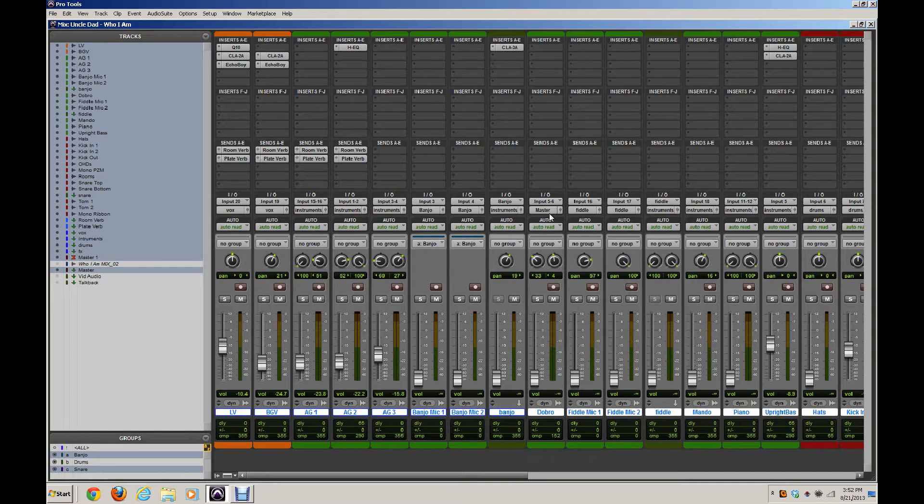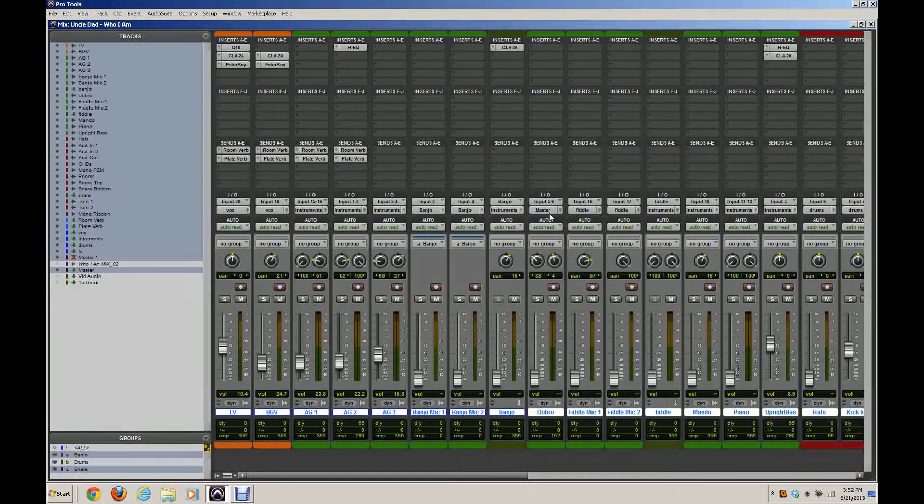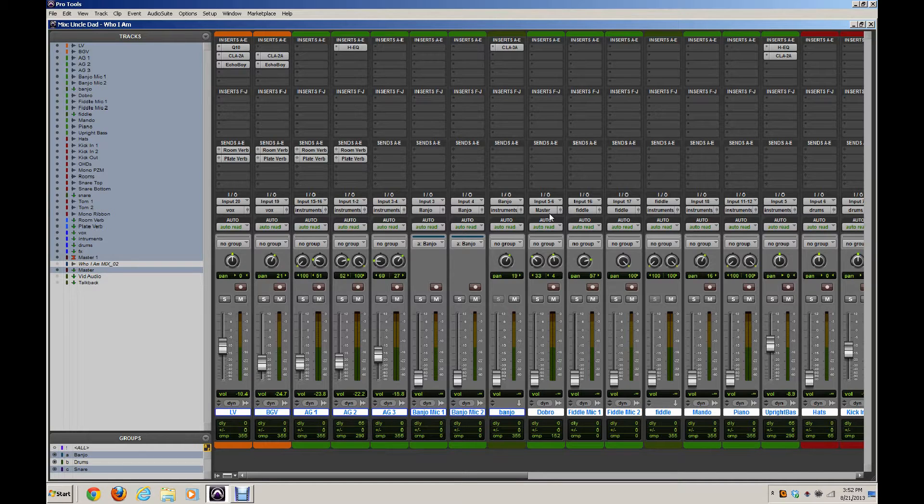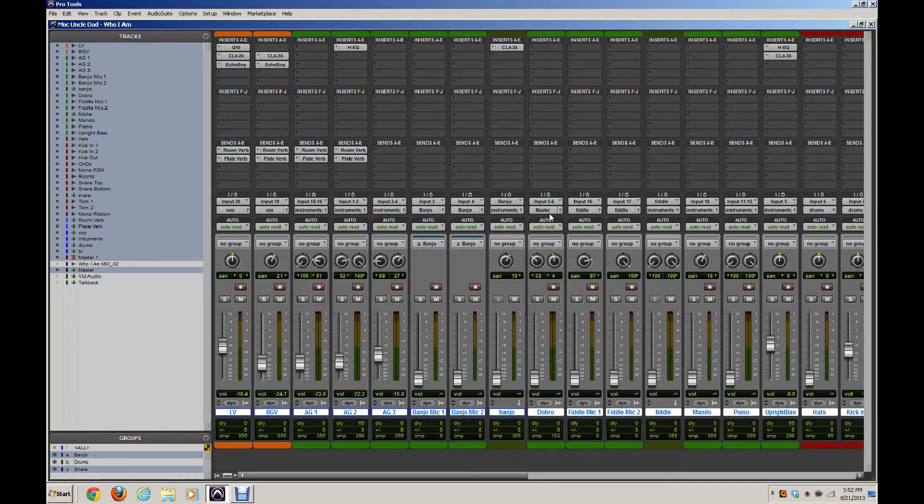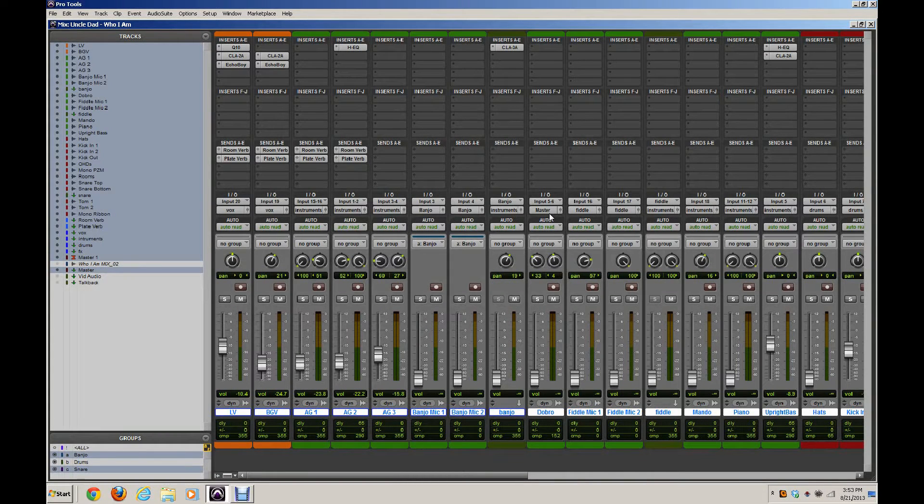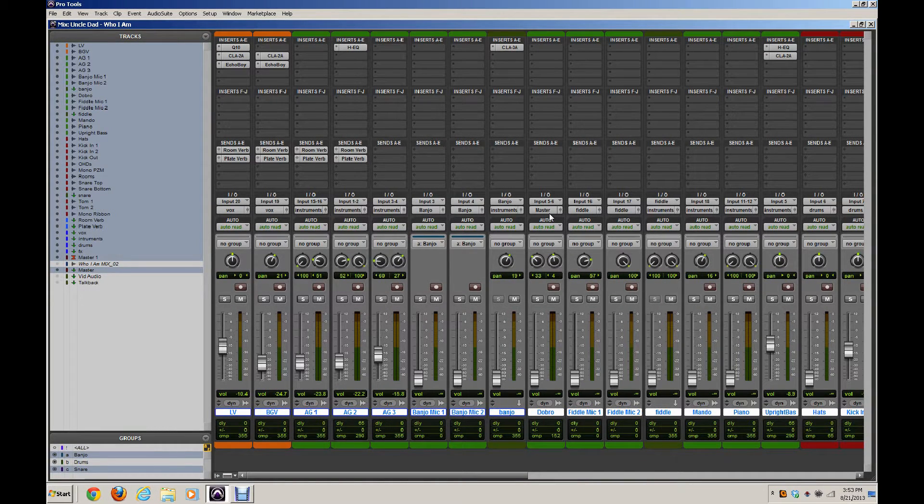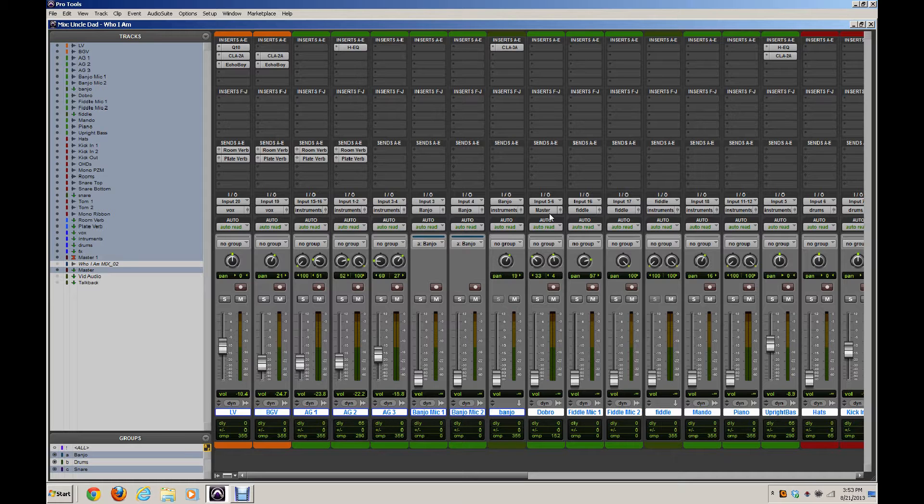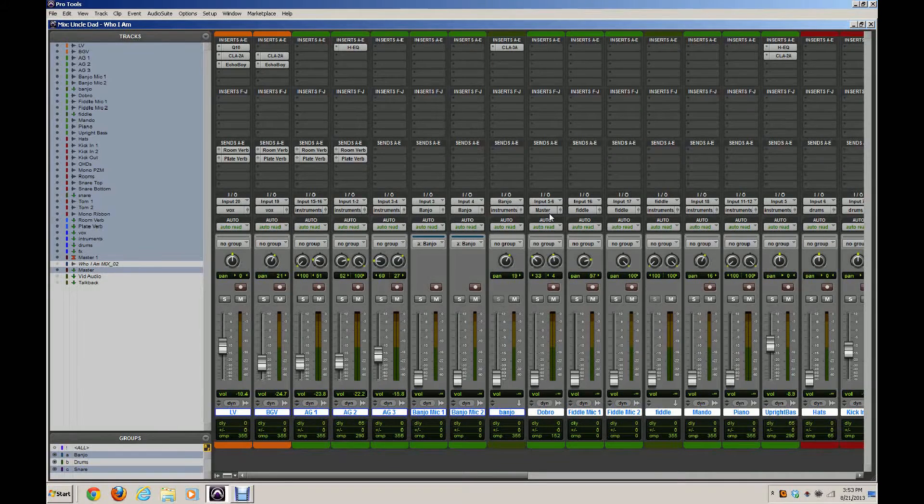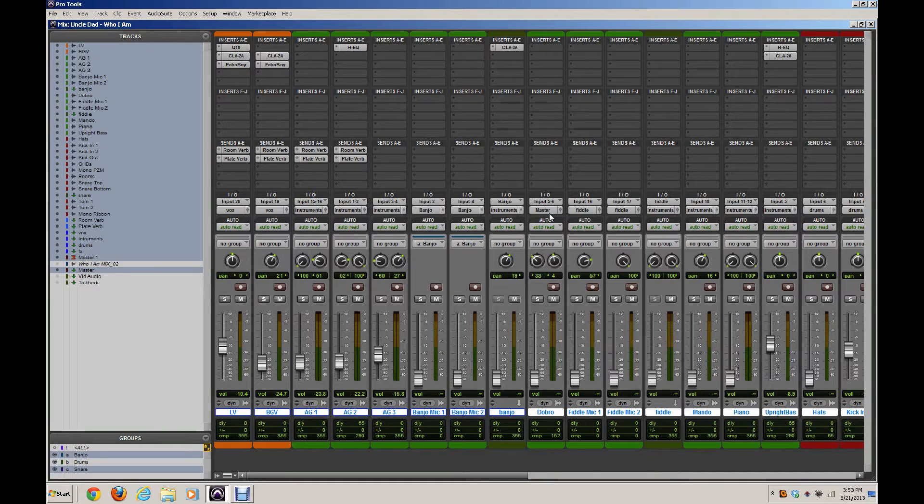One of those things that I personally have fallen in love with is a feature called VCA Spill. It allows you to spill certain groupings of tracks down to the faders on the D command with just the click of a button. For example, if I just wanted to see all of my drum tracks across my faders, I click a button and there are my drum tracks. If I just want to see all my vocals or even just my background vocals, I click a button and all of my background vocals are on the faders. Everything else in the session kind of goes away and I'm just looking at those faders.